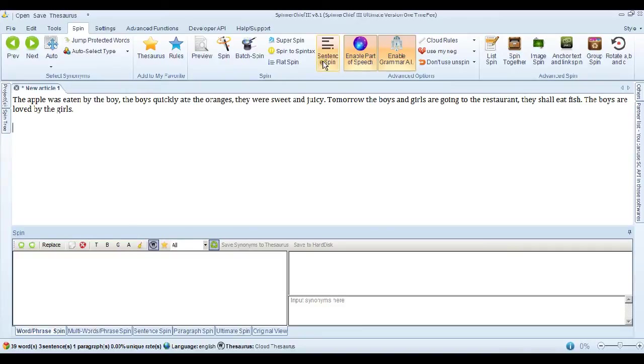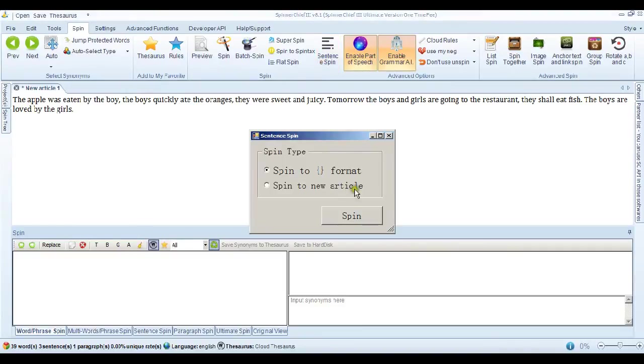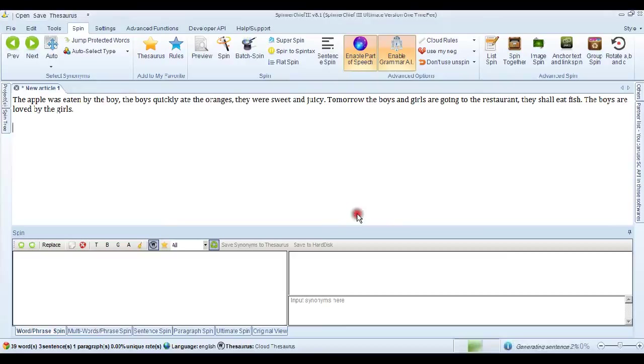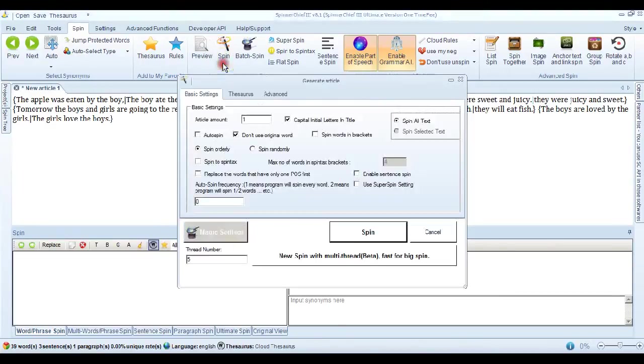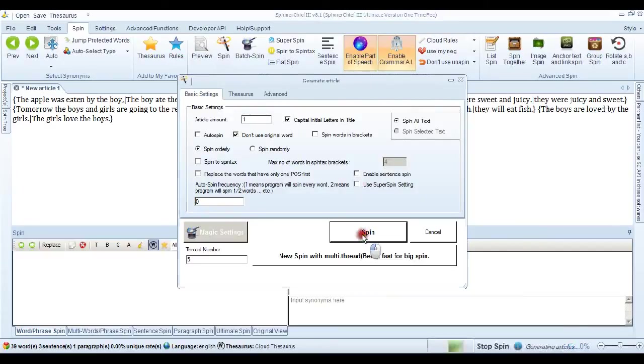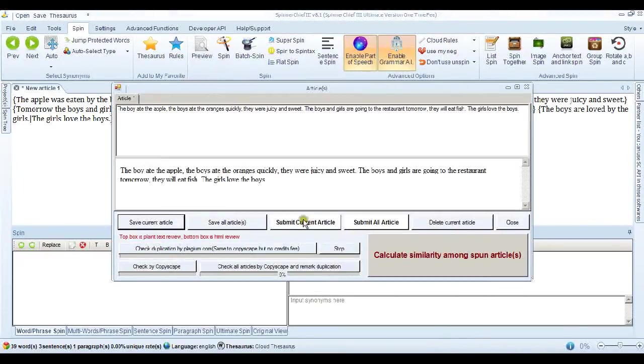Now, let's take the sentence spin feature. Spin to the Spintax format, which it's done. And let's see if we've got it. It has certainly spun each phrase. If we go into the spin dialogue and actually spin it, we can just read it.